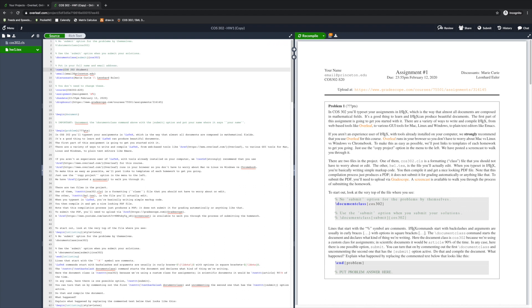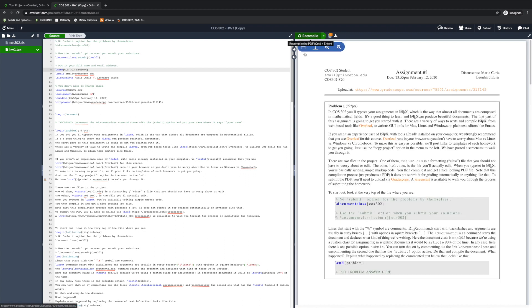Just like other kinds of code, when you compile LaTeX, you might get an error. If you do, it'll show up as a red flag right next to that Recompile button. Here, there's an orange flag, which is just a warning that I'm going to ignore.